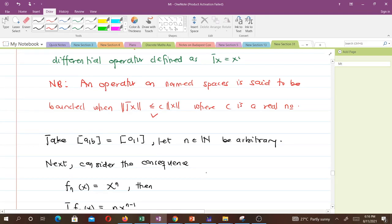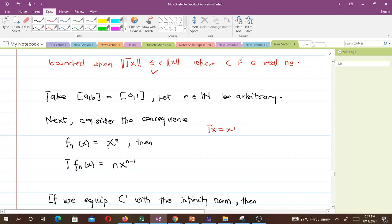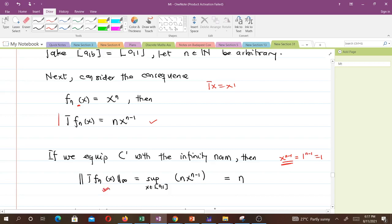Since Tx = x', we have T(f_n)(x) = nx^(n-1). If we equip this with the infinity norm, the infinity norm of T(f_n) equals the supremum of |nx^(n-1)|, where x is in the closed interval [0,1]. The largest value x can take is 1, so 1^(n-1) = 1, and multiplied by n gives us n. So the infinity norm of T(f_n) equals n.